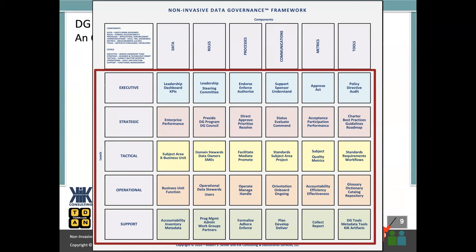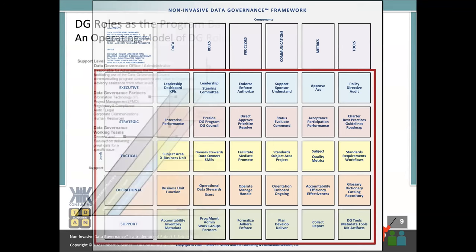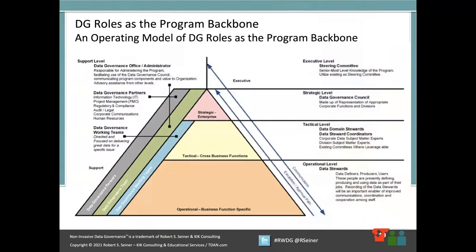You can see that just from looking at the data governance framework, the importance of the roles and responsibilities to the program. We could go and break down any one of these columns, but they're all associated with the different levels — perspectives of the organization — from the executive all the way down to the support level.